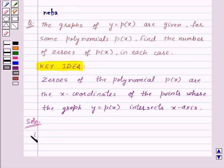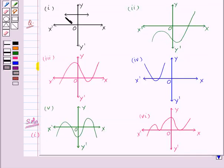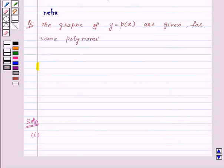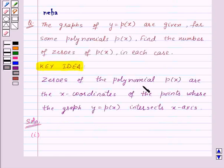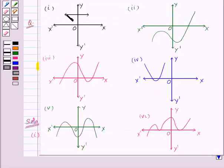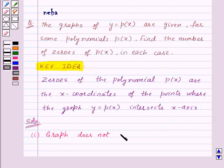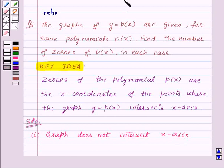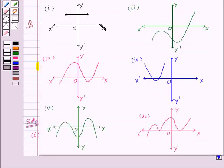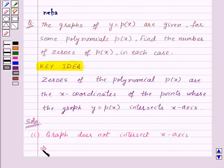Let's proceed with the graph given in the first part. Here is the graph of a line which intersects the y-axis, but it does not intersect the x-axis. According to the key idea, zeros of the polynomial are the x-coordinates of the points where the graph intersects the x-axis. But in the first part, the graph does not intersect the x-axis. So, there are no zeros.